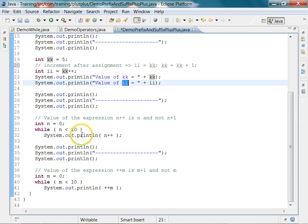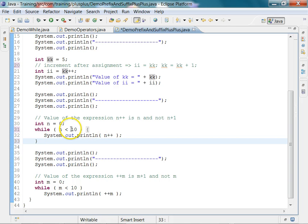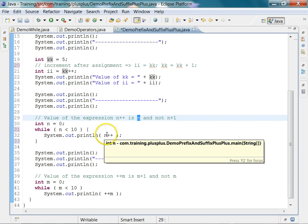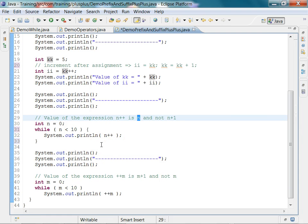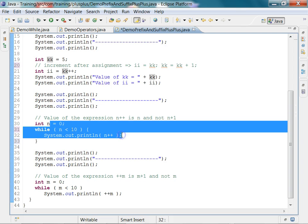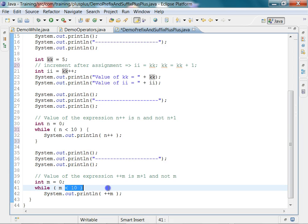One more thing: when you use it in a loop, initially n is 0 and I am going up to 9 because n is less than 10 — this is like a while loop. What I am doing is printing the value of this expression, and the value of this expression is still n, not n plus 1 — it will get incremented after it prints. So whether prefix or postfix: the value of n plus plus is n, not n plus 1. Similarly, the value of plus plus m is m plus 1 and not m. So in this case the loop will print from 0 to 9, whereas in the other case it will print from 1 to 10.